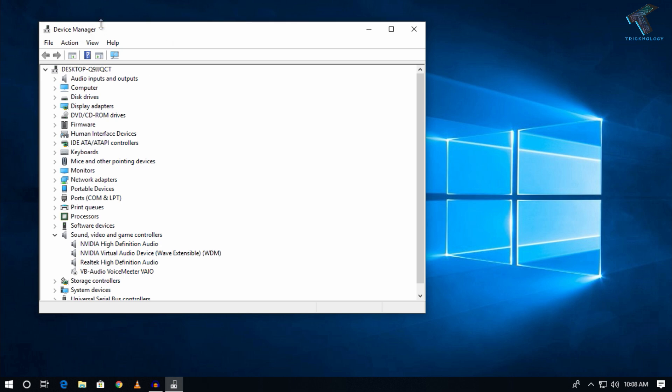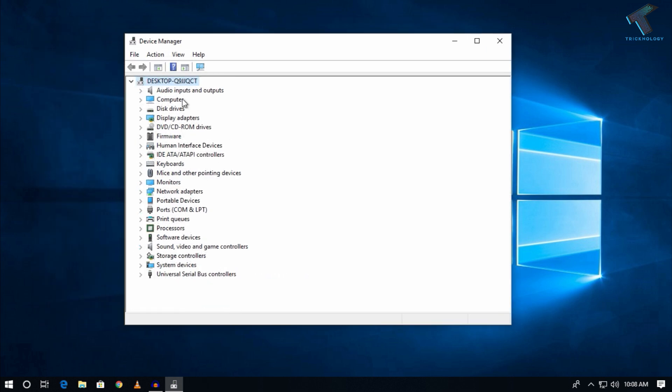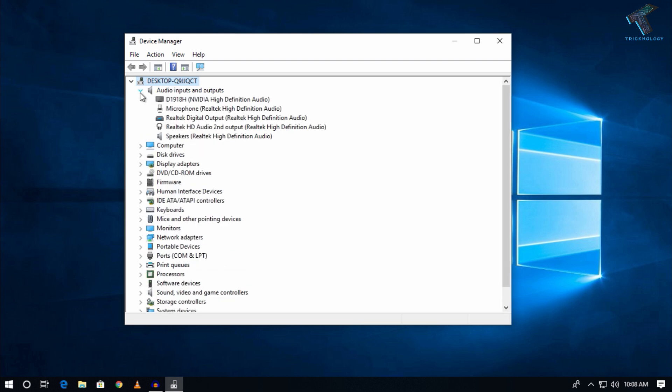After getting the Device Manager window, you have to go to Audio inputs and outputs. Expand the Audio inputs and outputs section, and after that you have to find your headphone. In my case, it is Realtek HD Audio second output.